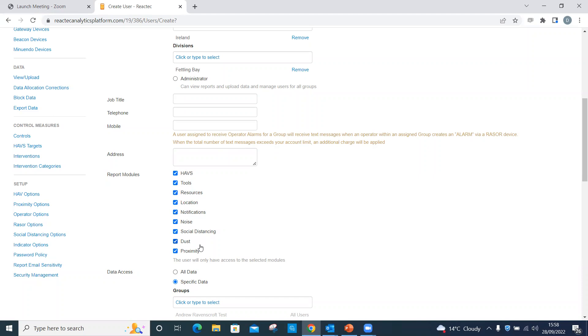Use the data access options to specify the groups, regions or divisions for which the employee can view data. Please note, if choosing regions or divisions, each time a group is added to the region or division, the user will automatically have data access.